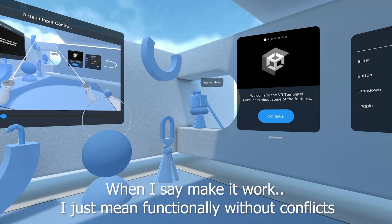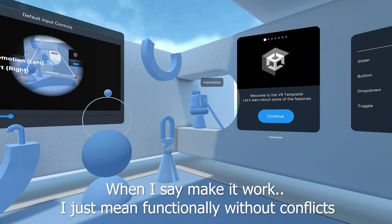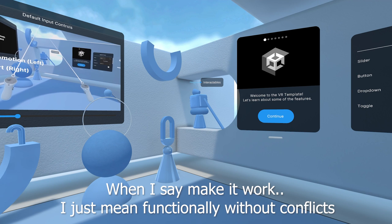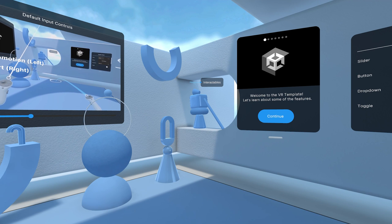Hello everyone. In this video we're going to have a look at how to make Game Creator 2 work with VR.